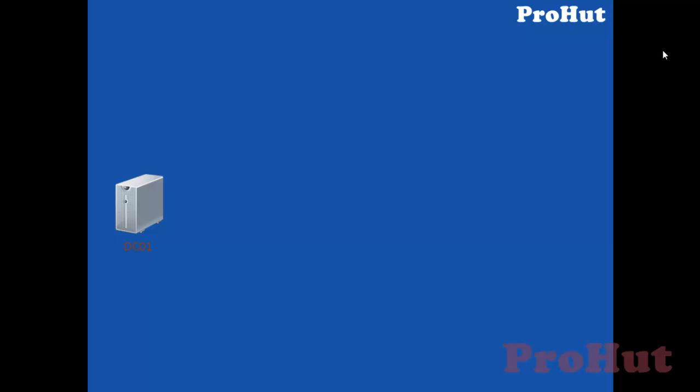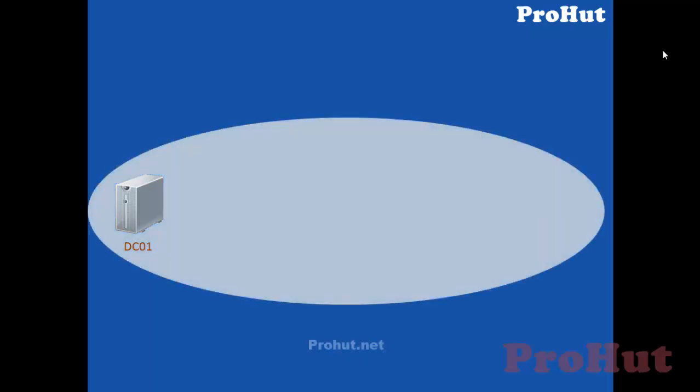Domain will be created when we install a domain controller. Domain is actually a logical security boundary. What is domain and extensive information about domain is not part of this video. That's the reason we are not covering it. We'll name the domain as Prohut.net.